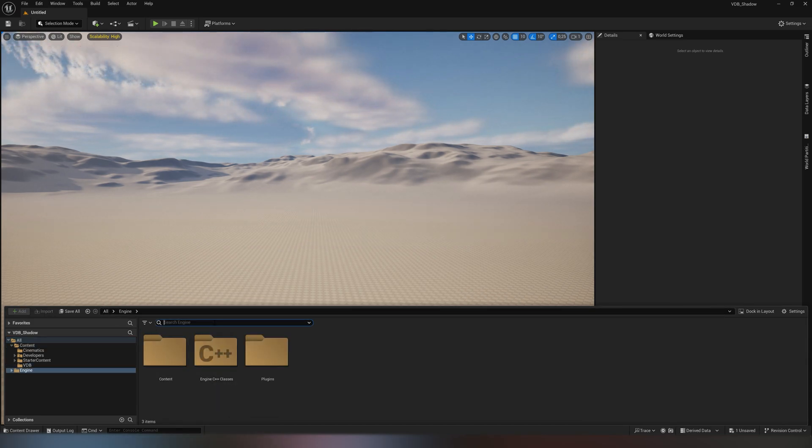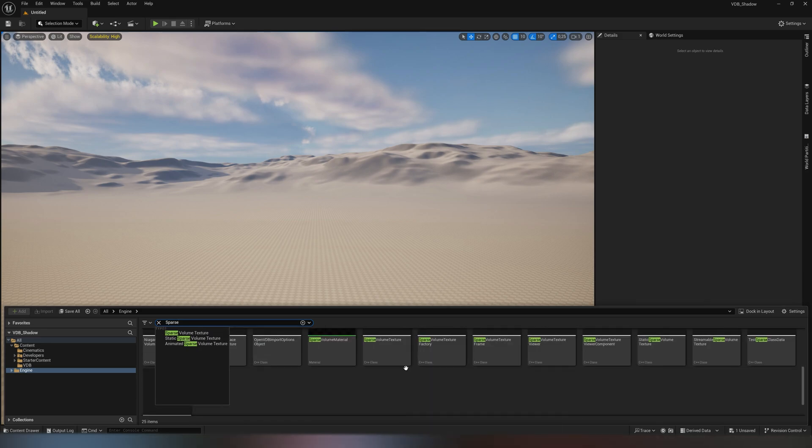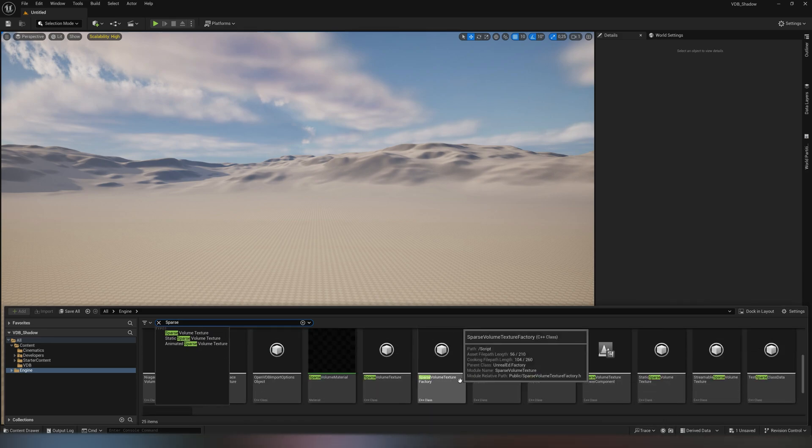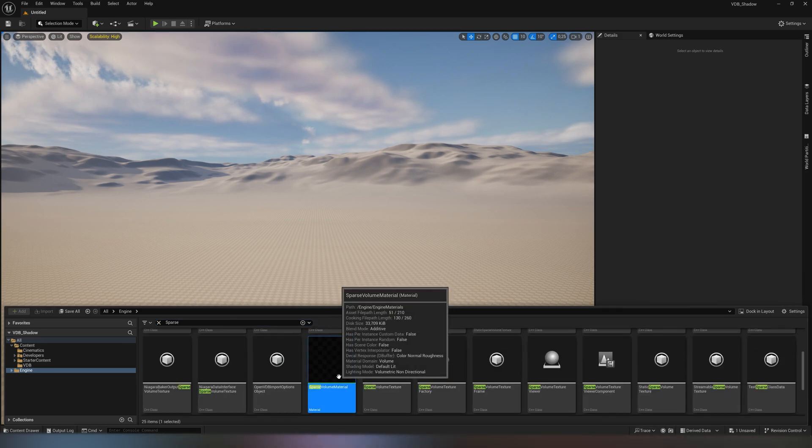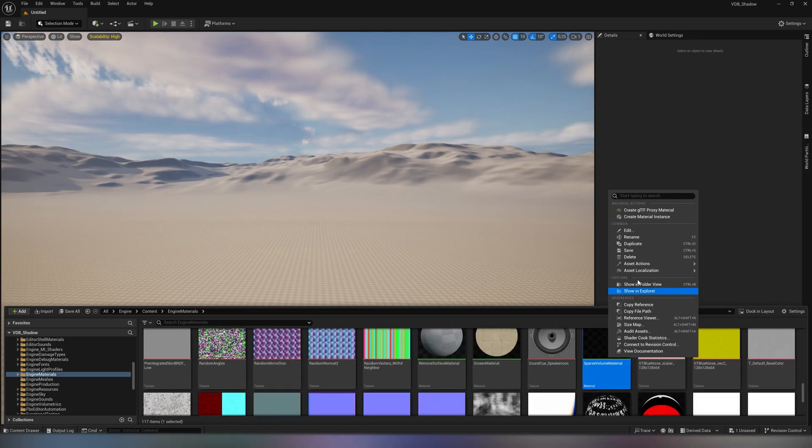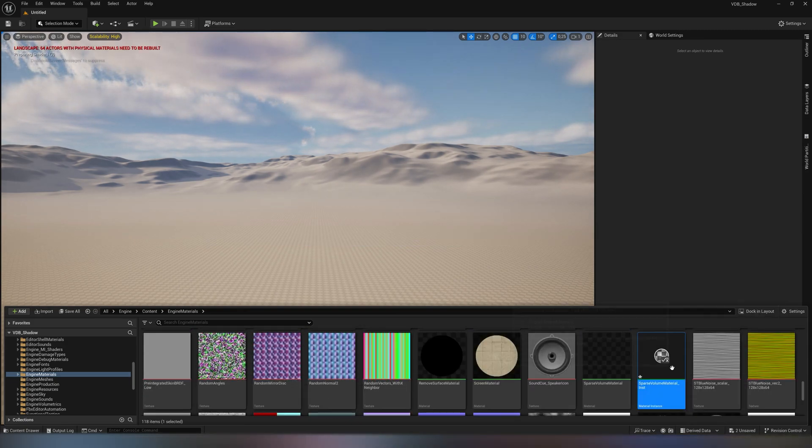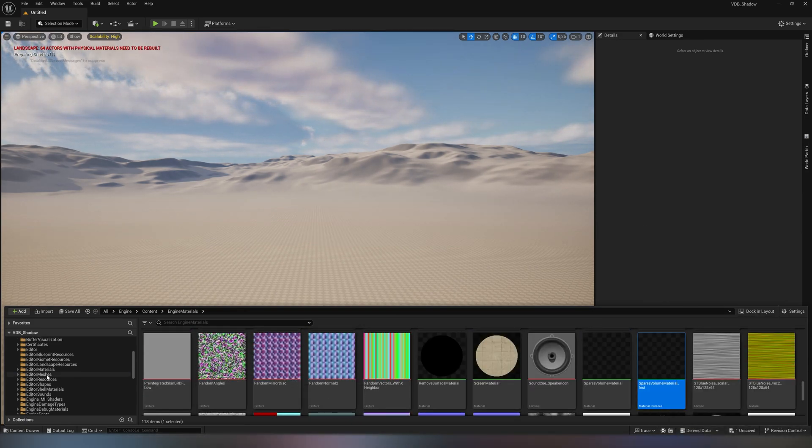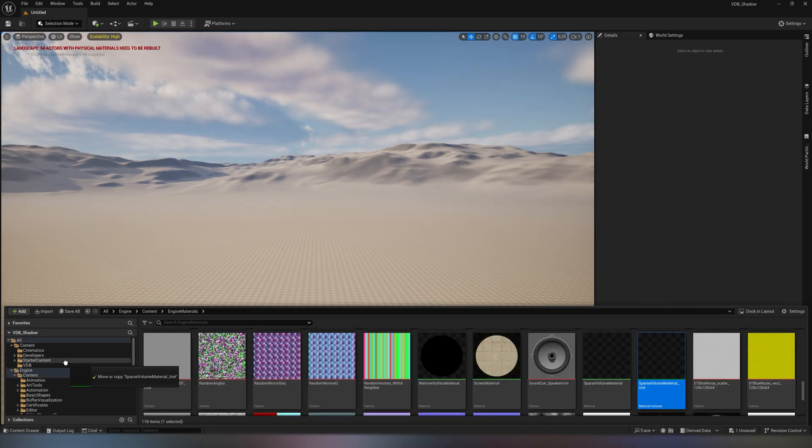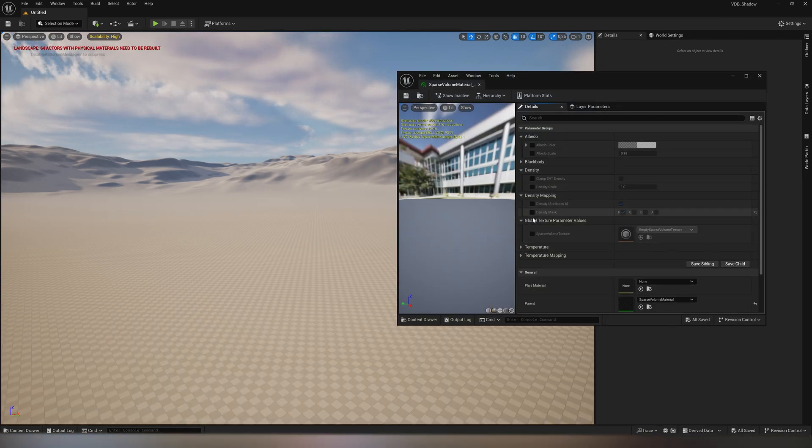The Apex have prepared everything in advance, and we simply find their material for VDB, create an instance from it and transfer it to the folder with our effect. Open the instance and add an effect to it.